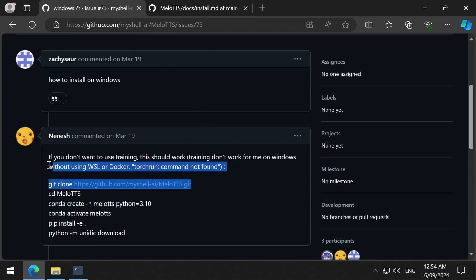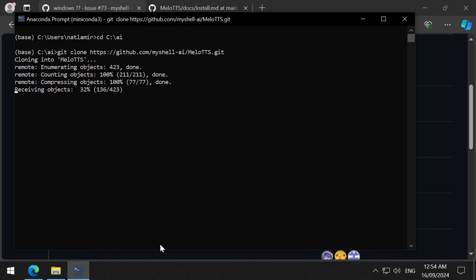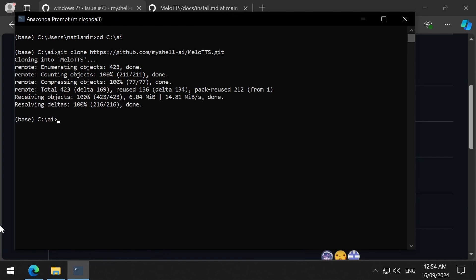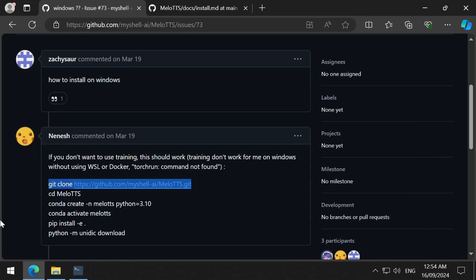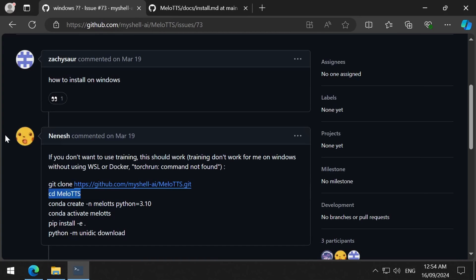The installation involves doing a Git clone, setting up a conda environment with Python 3.10, and then doing an install of Mellow TTS and a download of the dictionary package.